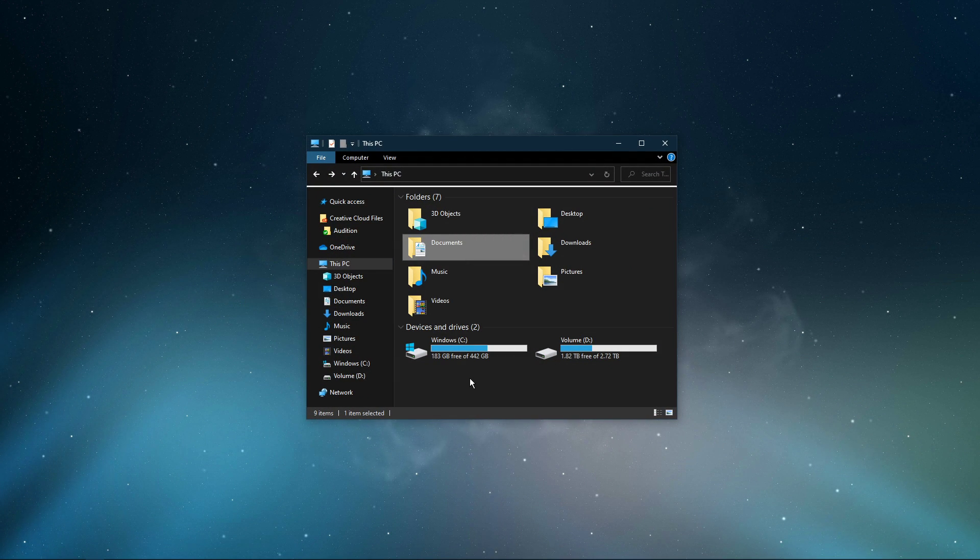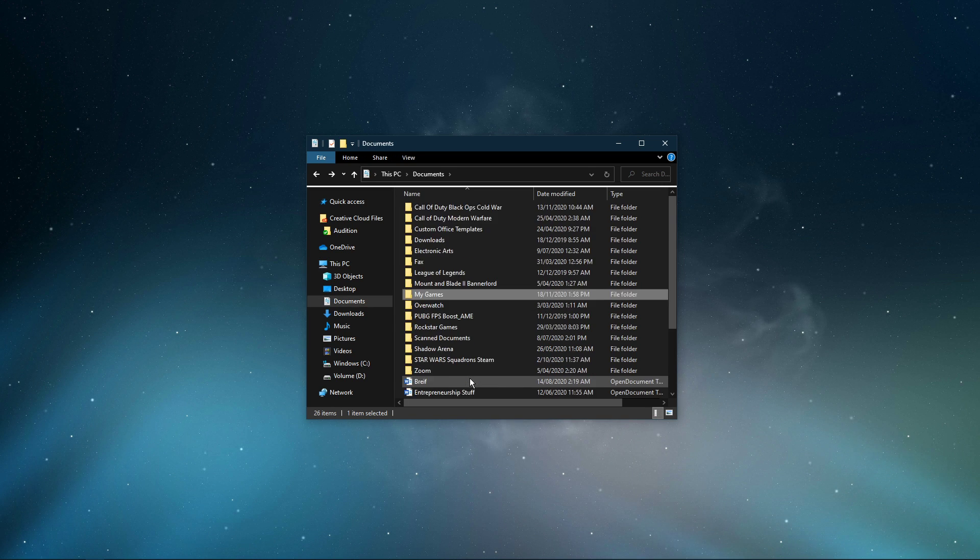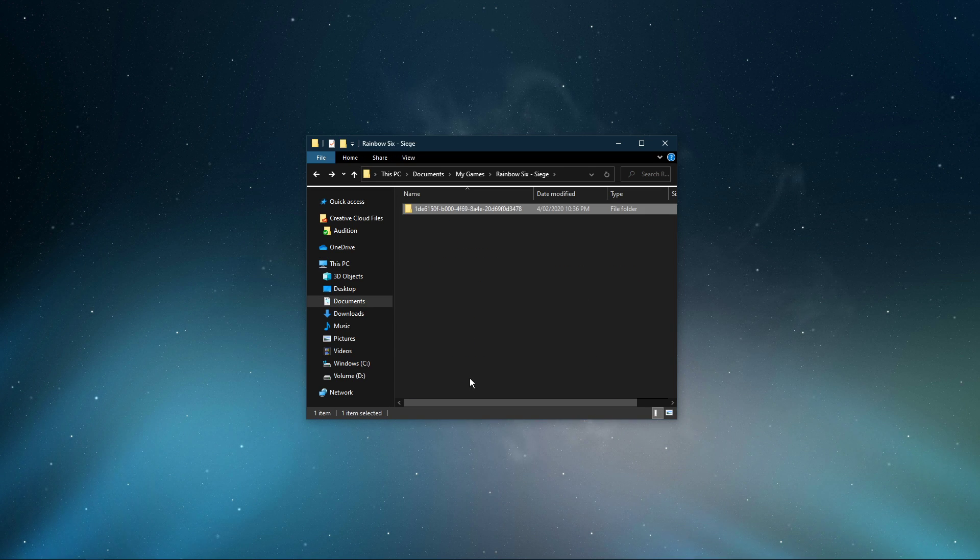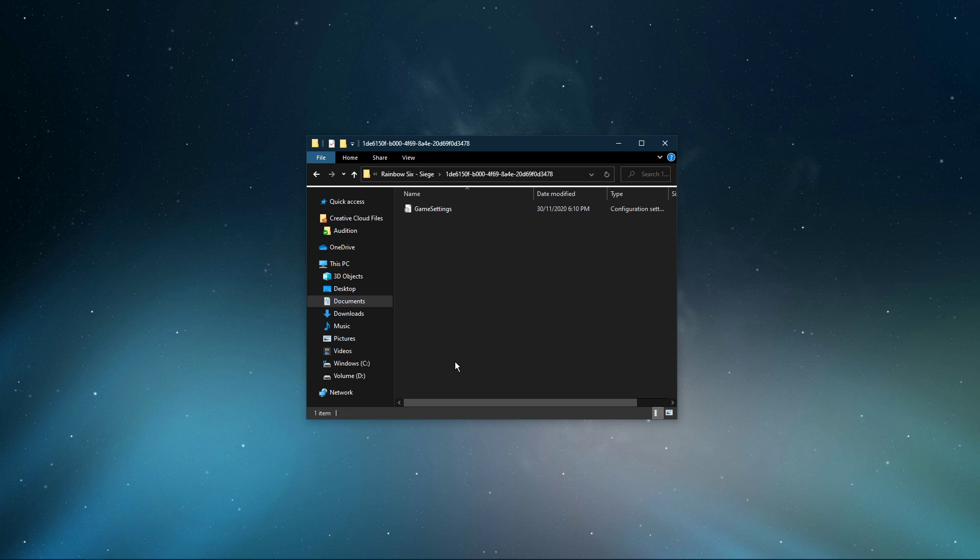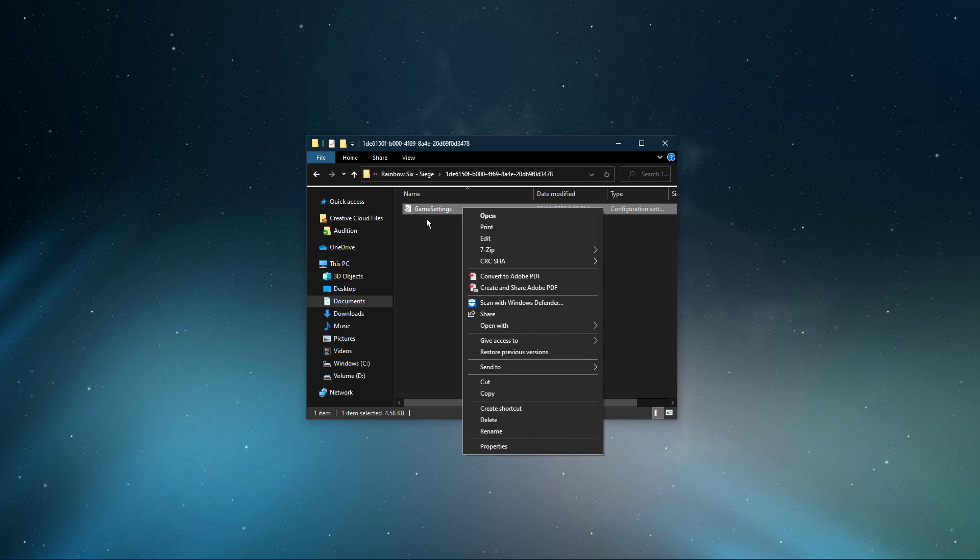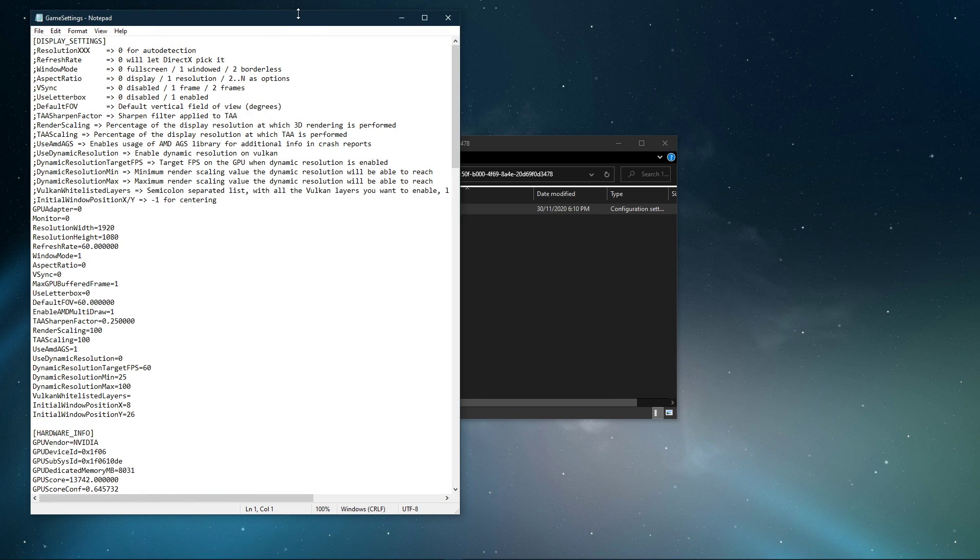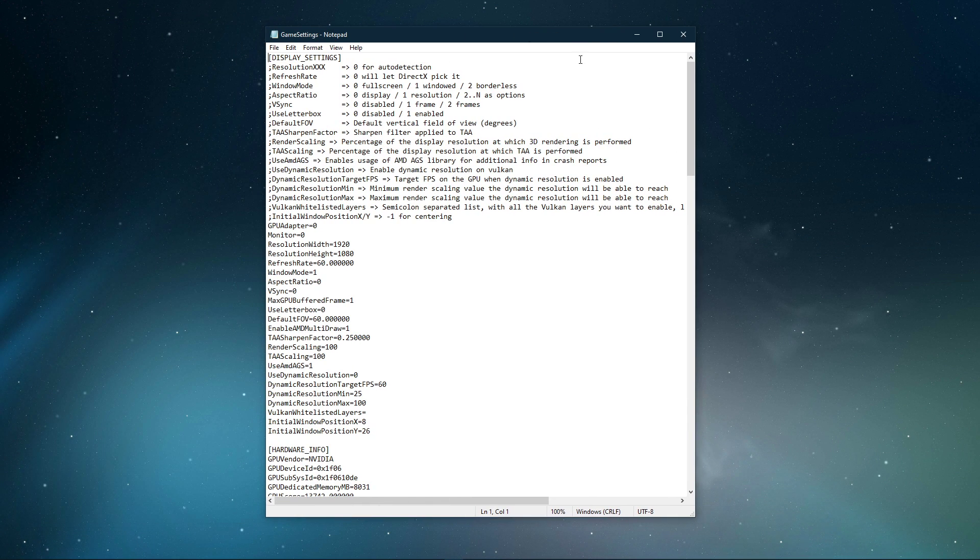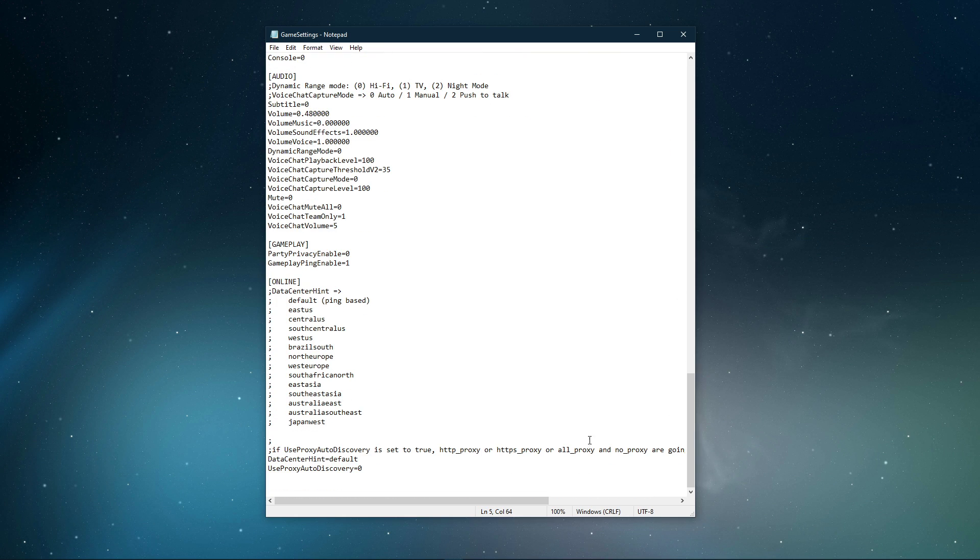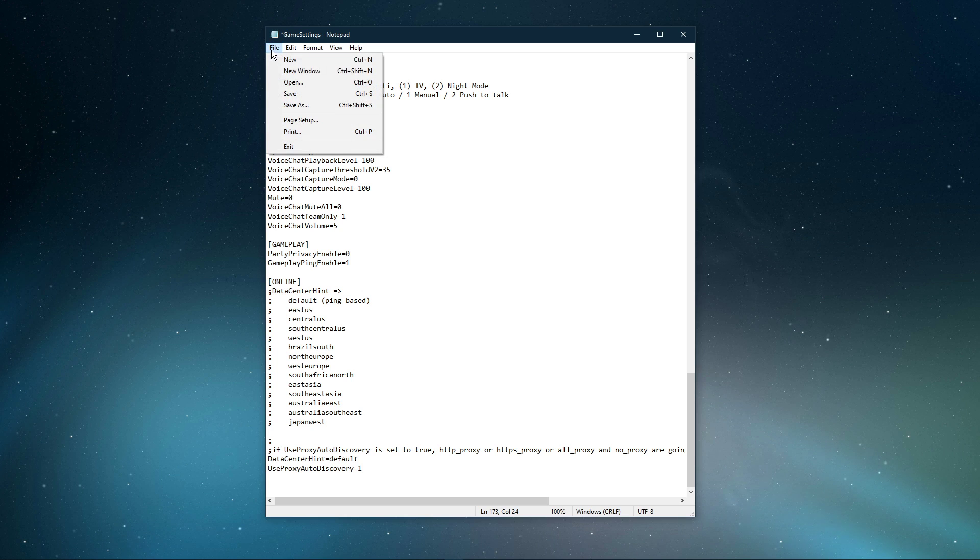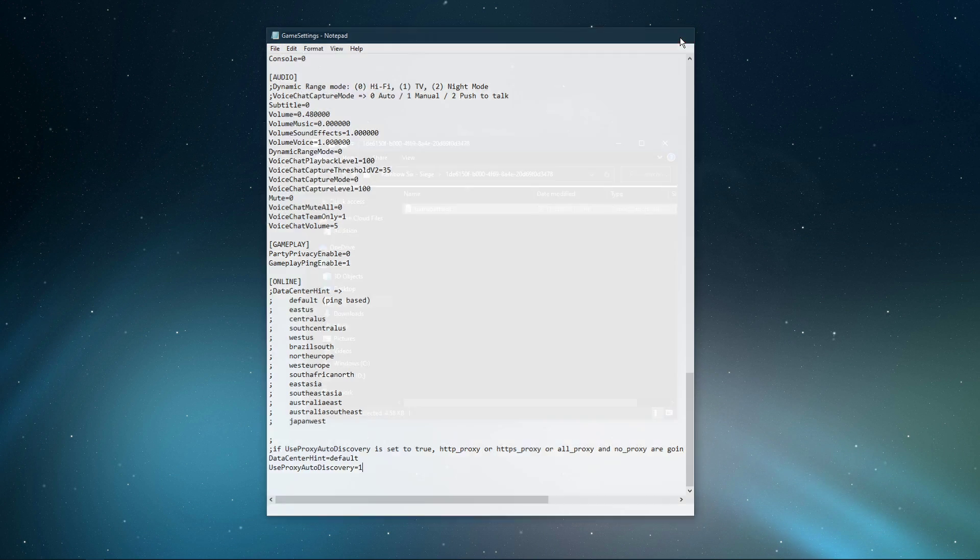Navigate to Documents, My Games, Rainbow Six Siege, and open up this folder to access your game settings file. Open the file with a text editor like Notepad, and at the bottom, set the Use Proxy Auto Discovery option from 0 to 1. Save your changes and close the file.